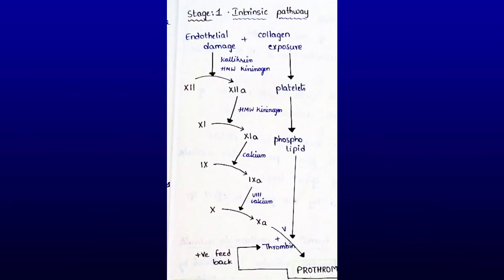Intrinsic pathway: During injury, the blood vessel is ruptured, endothelial damage occurs, and collagen is exposed. Factor XII, the Hageman factor, converts to activated Factor XII in the presence of kallikrein and high molecular weight kininogen. Activated Factor XII converts Factor XI to activated Factor XI in the presence of high molecular weight kininogen. Activated Factor XI activates Factor IX in the presence of calcium.